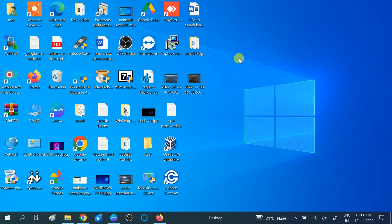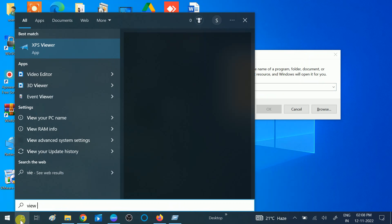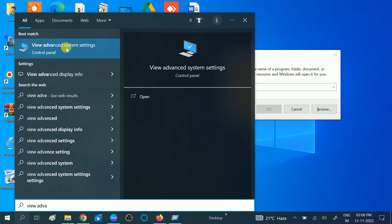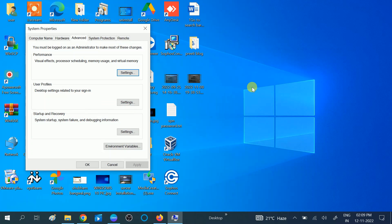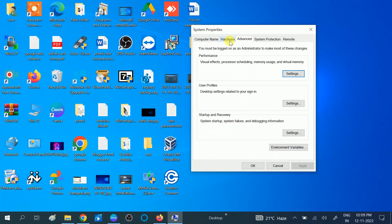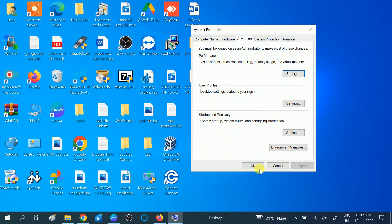Next, press Windows + R to open Run, then type sysdm.cpl and click OK — or you can search for View Advanced System Settings. Once the window opens, click on the Advanced tab, then under Performance click Settings. Choose the option Adjust for Best Performance, click OK, then Apply, then OK.